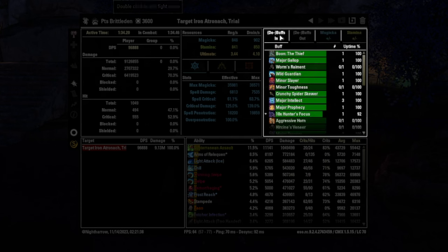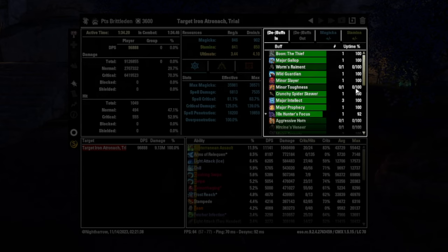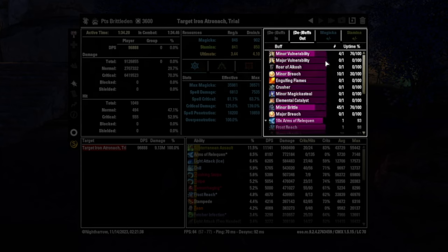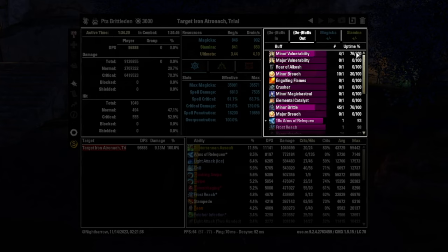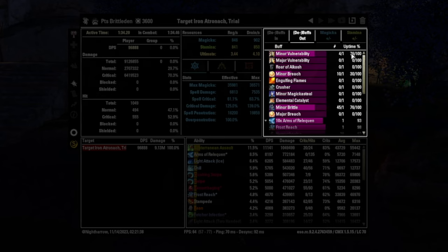And then after that, we have buffs and debuffs in and out. Now, sometimes you'll see multiple instances of this, and you'll see that mostly when you're parsing on the trial dummy. And that's because it gives you a lot of buffs and debuffs and applies a lot of buffs and debuffs. For example, minor vulnerability here, you see that there's two up times listed here, and there's a number of times it's been applied.